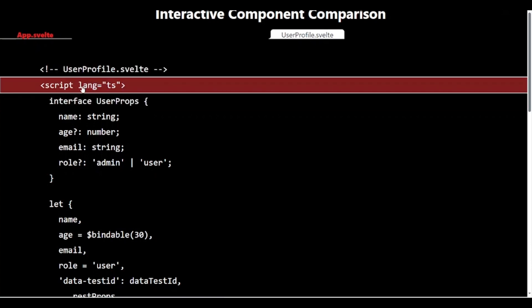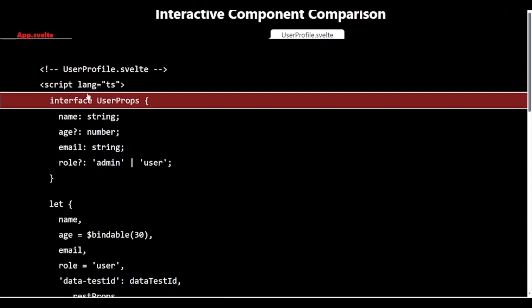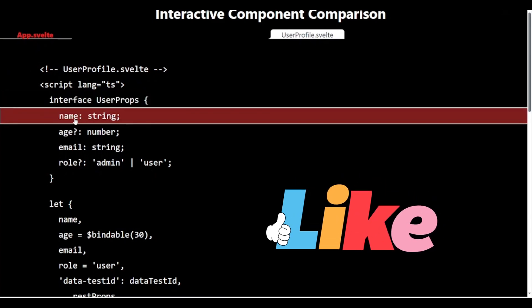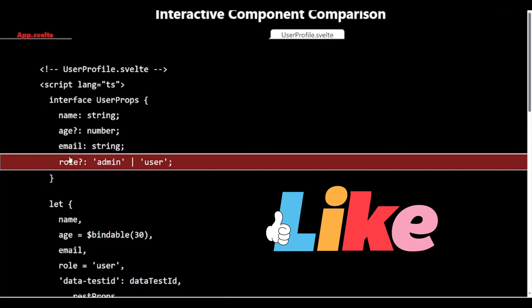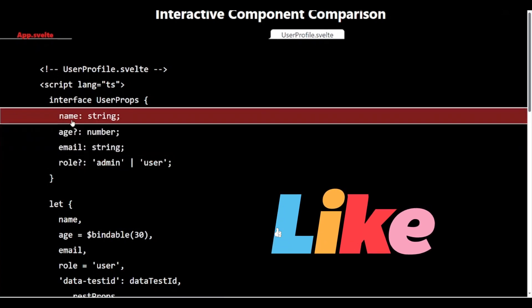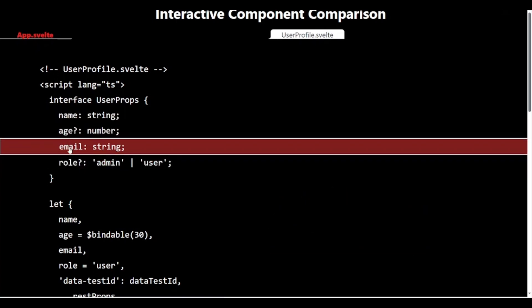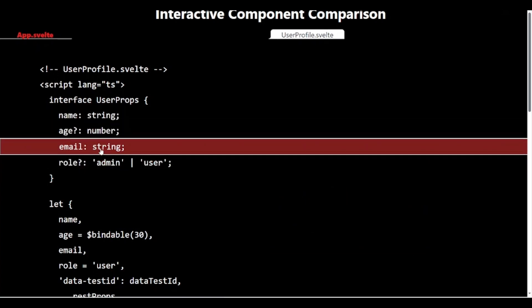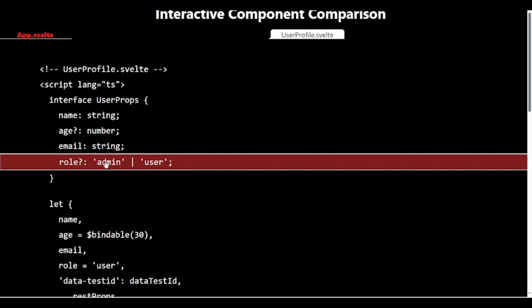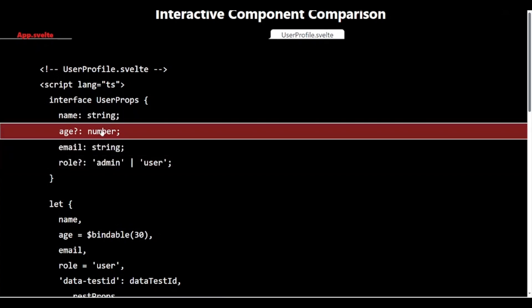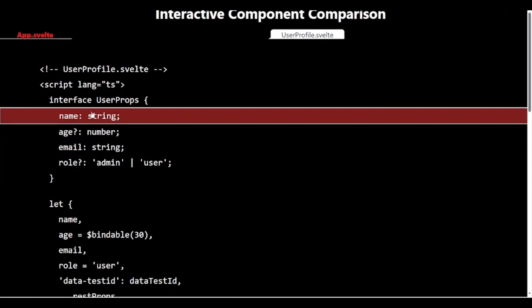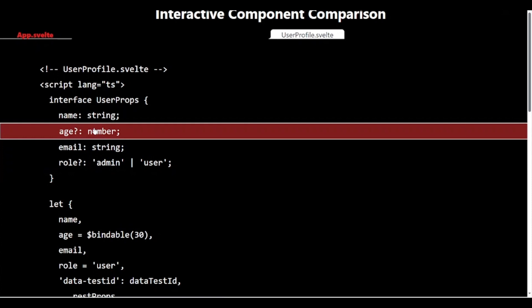In userprofile.svelte, let's break this down. We define an interface UserProps that describes the shape of our props. This gives us type safety. We use $props with this interface to destructure our props. This is like opening a package of props sent from the parent component.